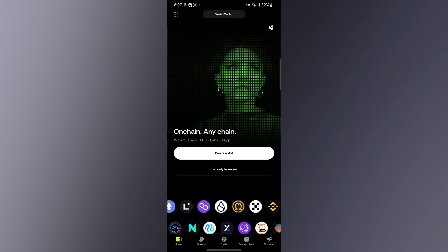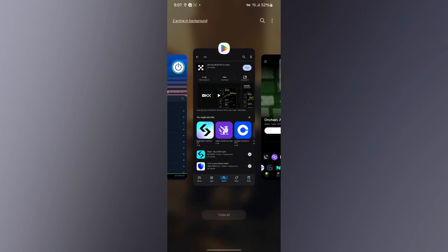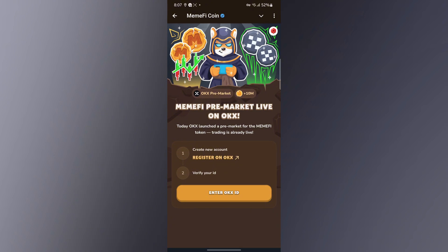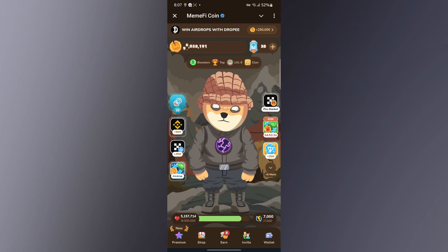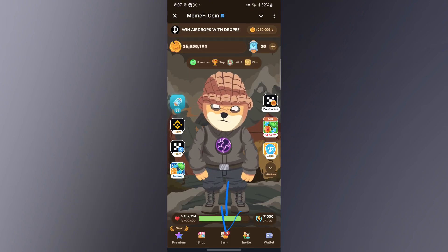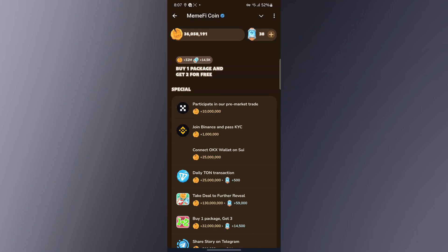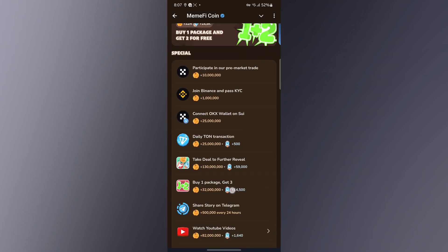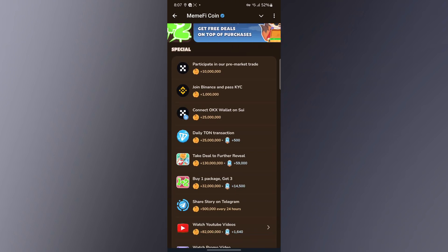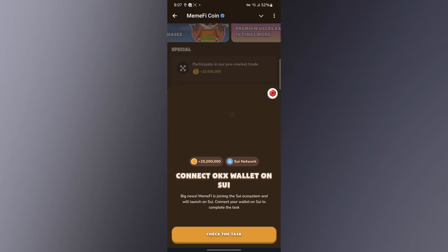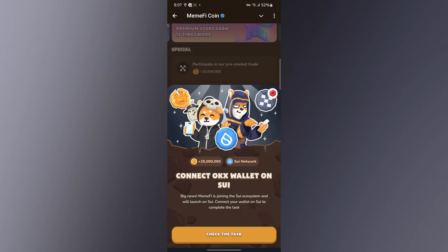In order for you to connect your Memfy to OKX, you want to go ahead and click on the bottom section that says 'N', click on 'N', and look for 'Connect OKX' — which is right here. Click on it, and once you click on it it's going to show you these options.